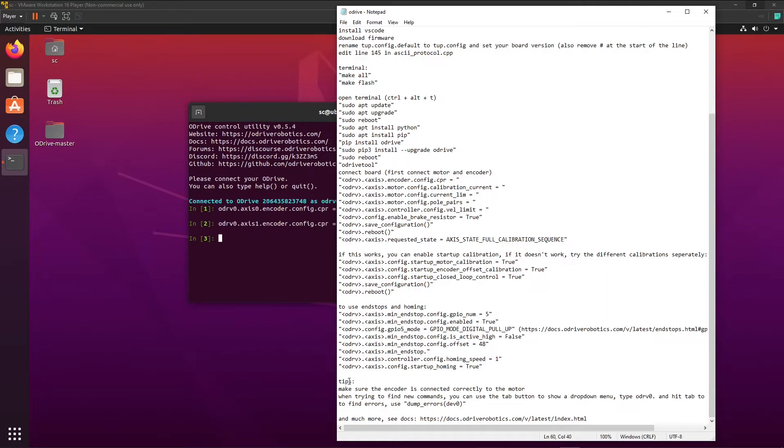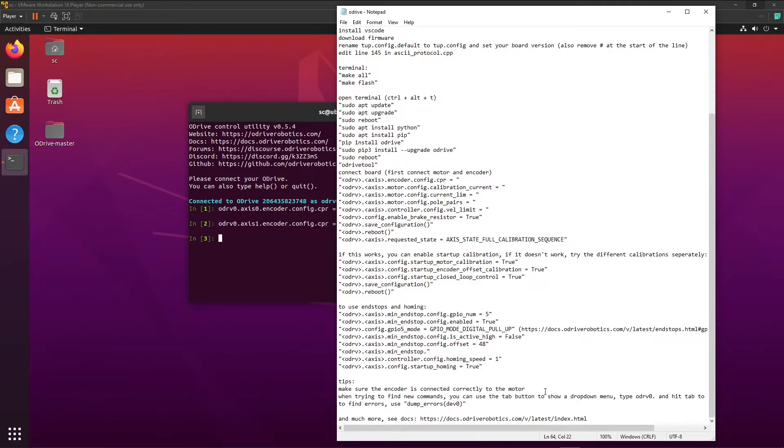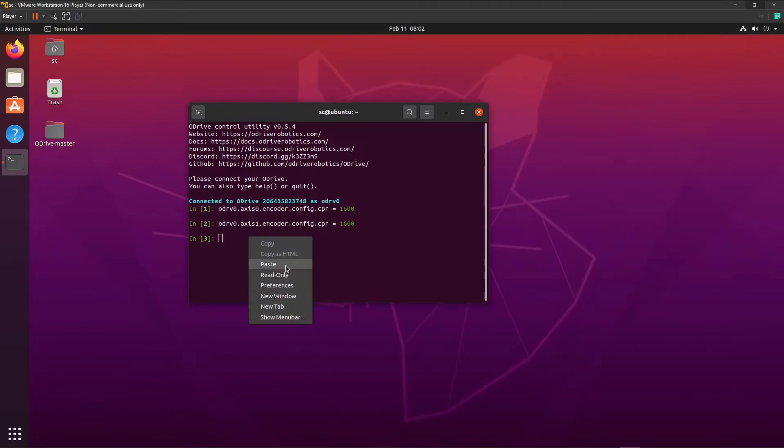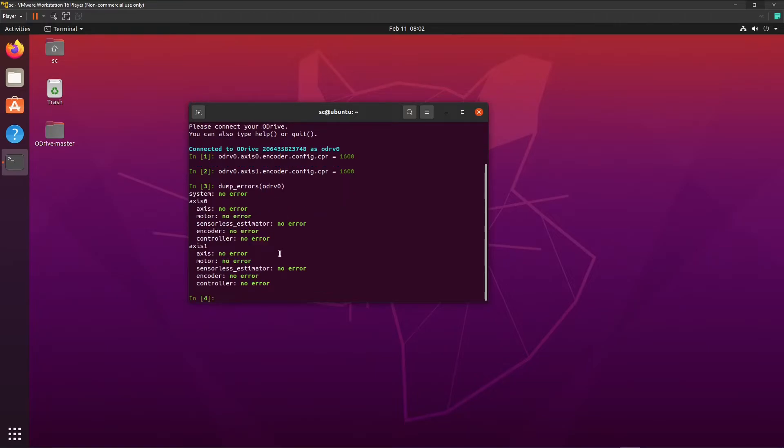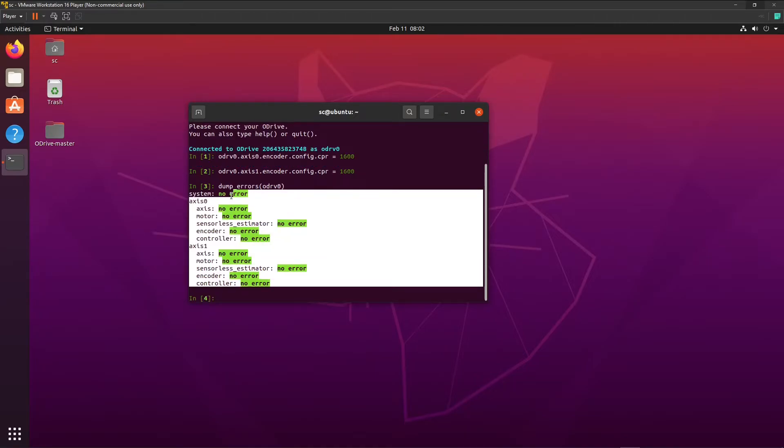So a few tips. Make sure the encoder is connected correctly to the motor, because if it's not it will cause a lot of errors and frustration. If you want to find new commands, I just told you that you can use the tab button to get the drop down menu. And if you get an error and you want to know what it is, you can do dump errors from that device, for example. Here it is. For example, and it will show no errors because there are none.